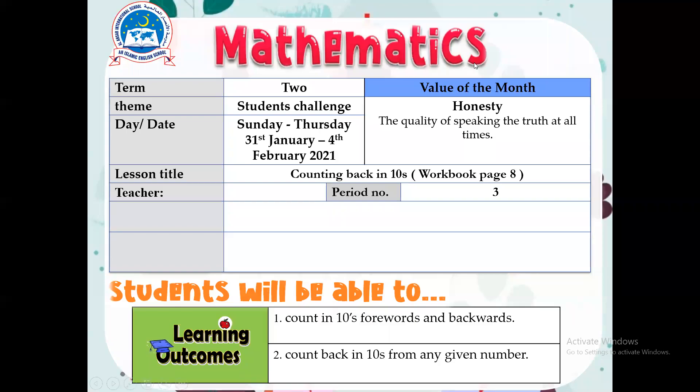Welcome to today's maths lesson. Today's lesson title is counting back in tens. By the end of this lesson you will be able to count in tens forwards and backwards, and also you will be able to count back in tens from any given number.